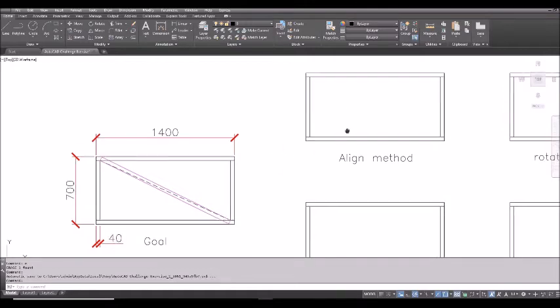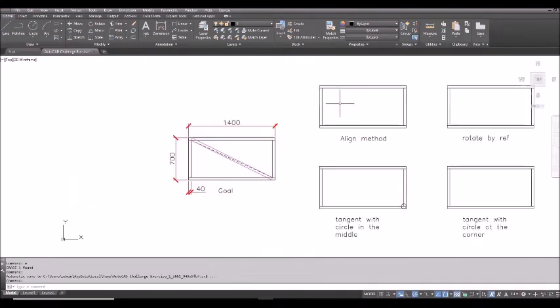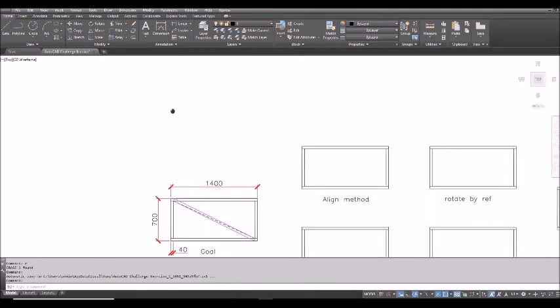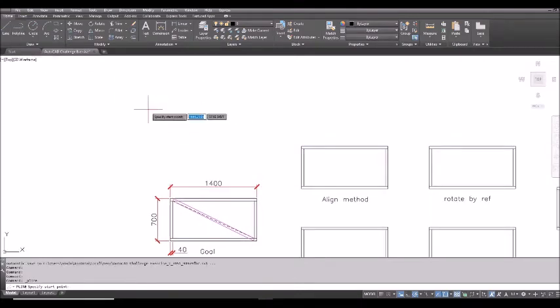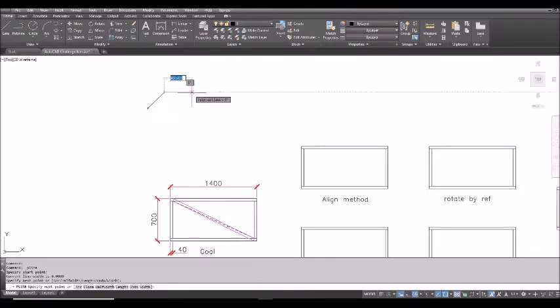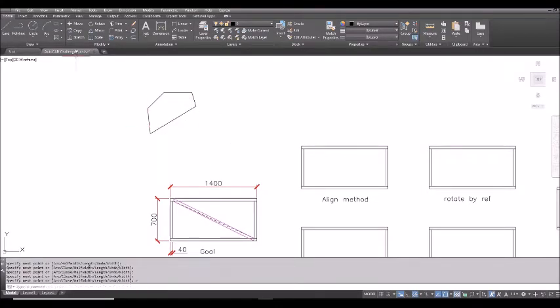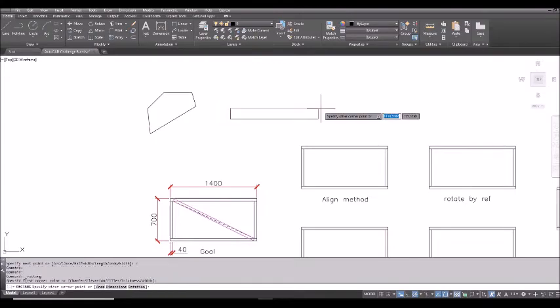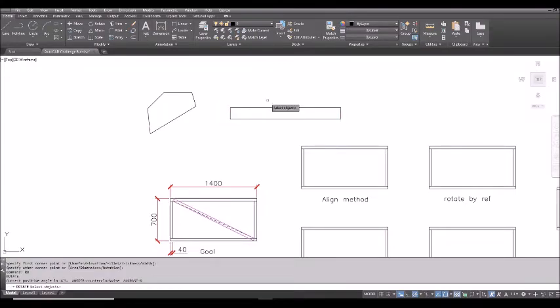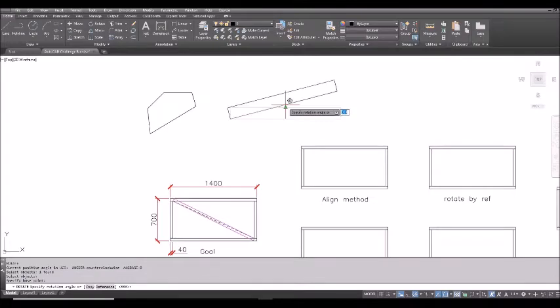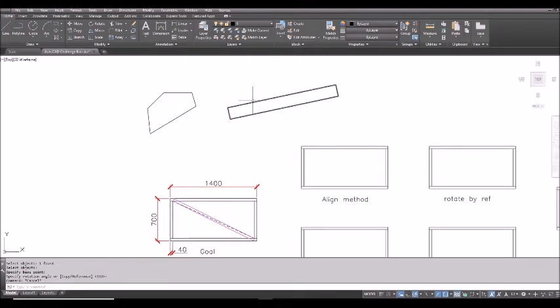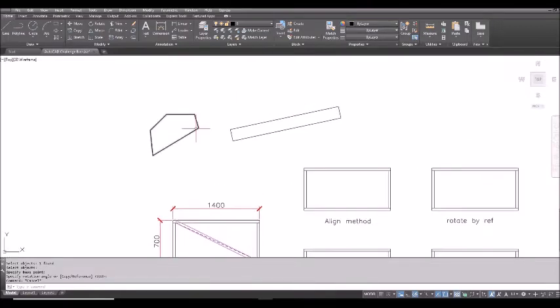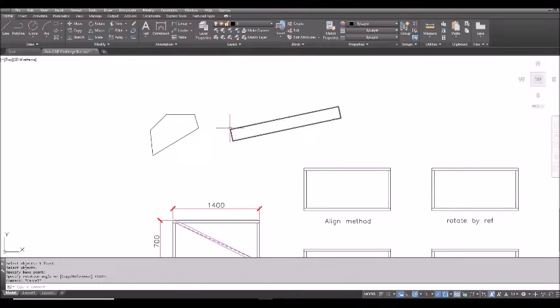Let's start with the first one, align. This is a method using the align command. Maybe some student not familiar with the align command. So I show you quick what it is. For example, I have an object here. And then I have another object. The idea is I want to rotate this object so that it is aligned with this rectangle here. But at the same time, I want it to be moved to the right position. So using align command, it allows you to rotate an object, move it to the right position, and even scale it up or down if you want. So let's try.